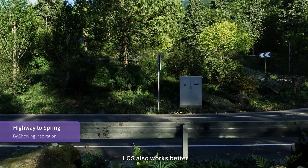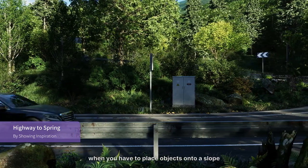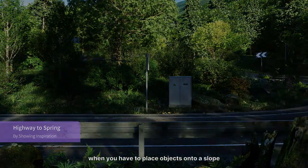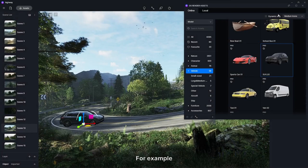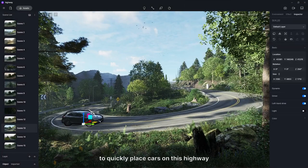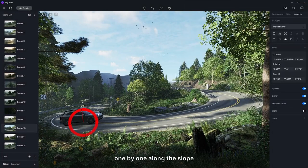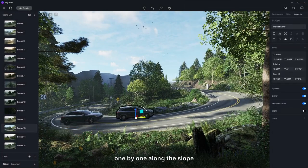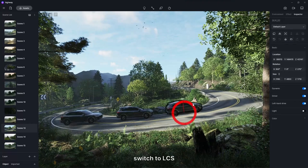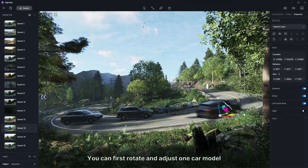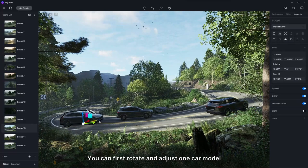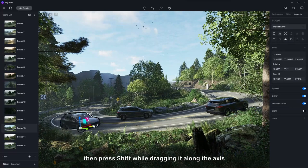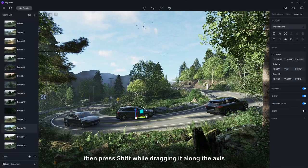Local coordinate system also works better when you have to place objects onto a slope. For example, to quickly place cars on this highway, one by one along the slope. Switch to local coordinate system. You can first rotate and adjust one car model, then press shift while dragging it along the axis.